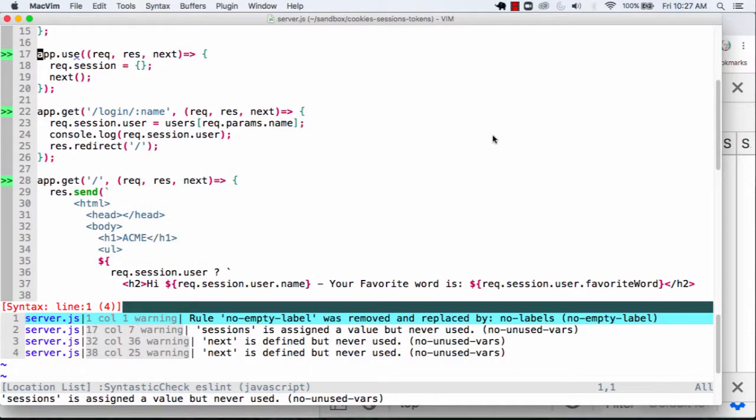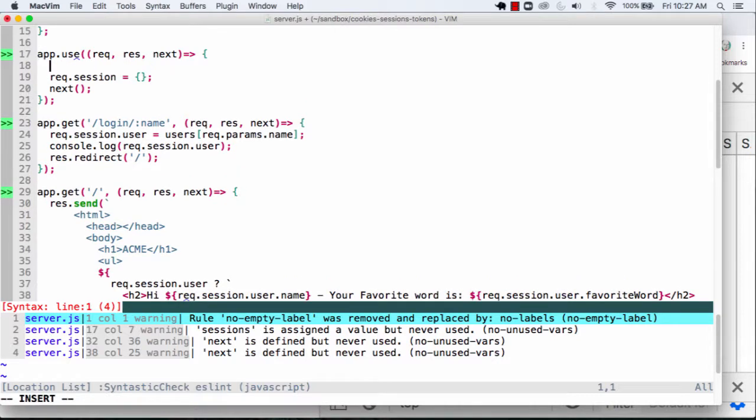So before we can end up using sessions, we have to have a way to persist those sessions. We're going to end up doing them with cookies. So let's just take a look at something here. What I'm going to do here is I'm going to tell my response. One thing I can do with my response is I can end up setting a header.